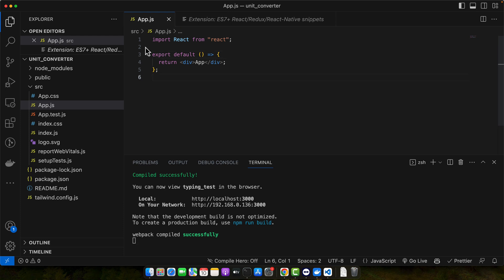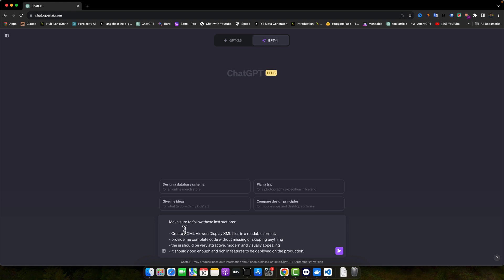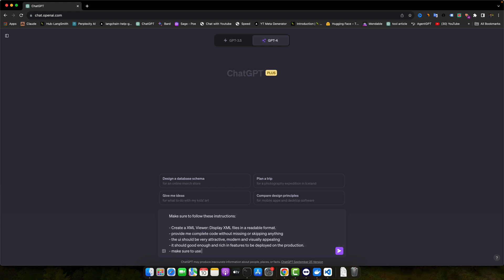My React.js application is already created with the basic code that has nothing else than the div tag, it has Tailwind CSS configured, and it is currently running in the browser. I already have written this prompt that I am going to execute. It says: create an XML viewer, display XML files in a readable format. I have mentioned to provide the completed code without skipping anything, the UI should be very attractive, modern, visually appealing, good enough and rich in features to be deployed on production. Also, make sure to use React and Tailwind CSS.